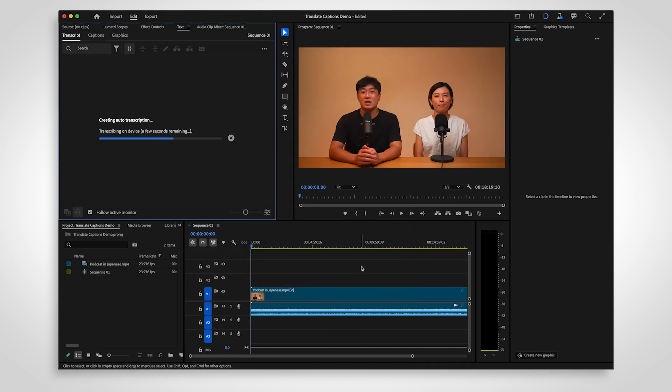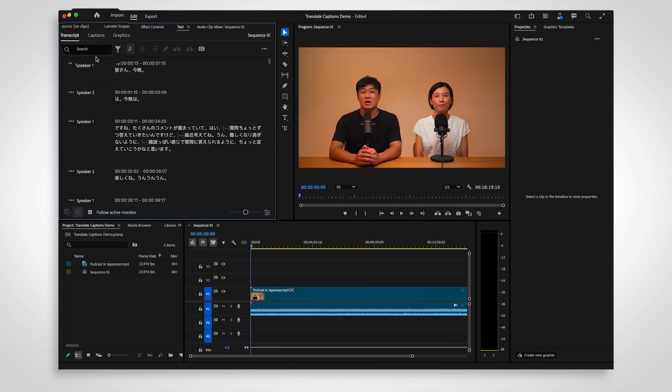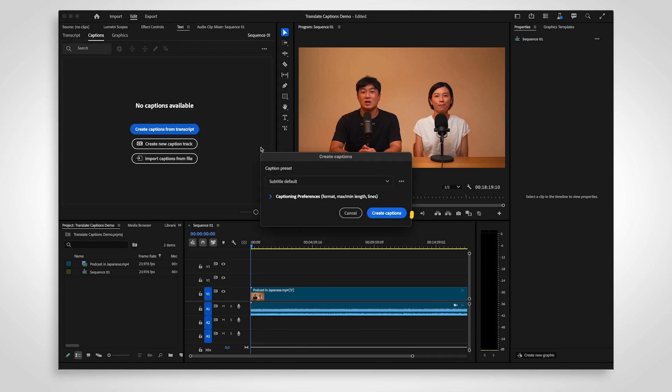Once you're happy with your transcription, switch to the Captions tab of the text panel. Create captions from the transcript.